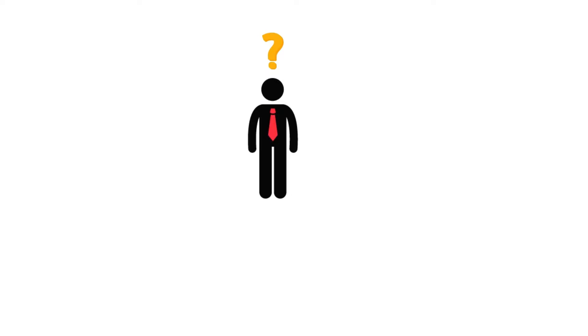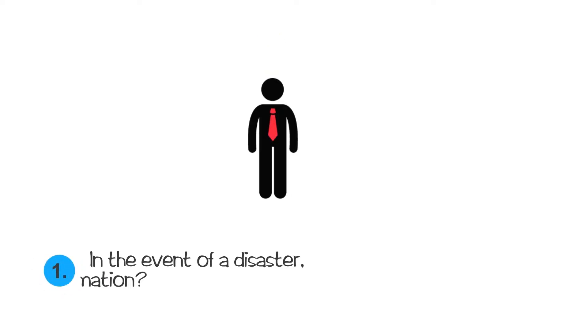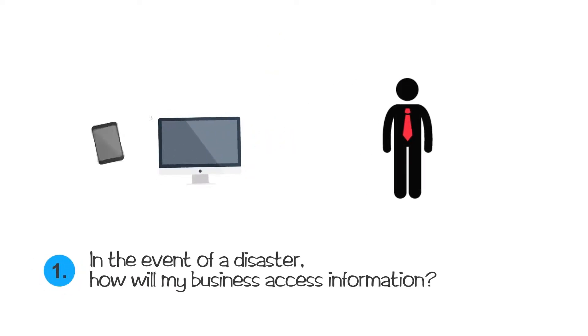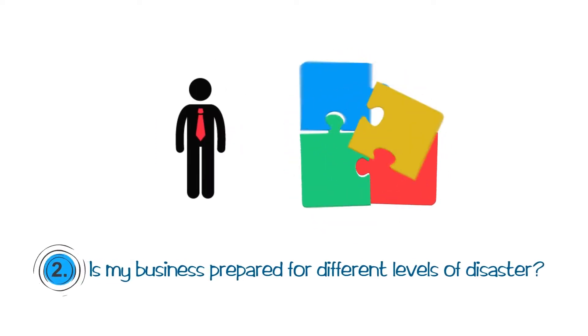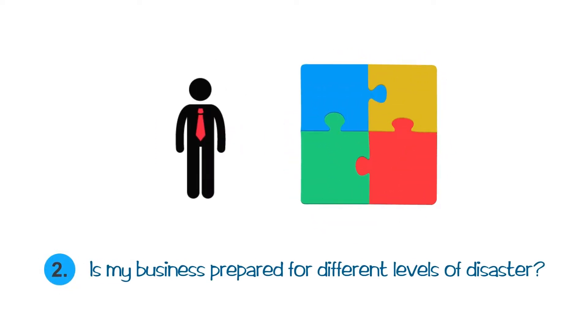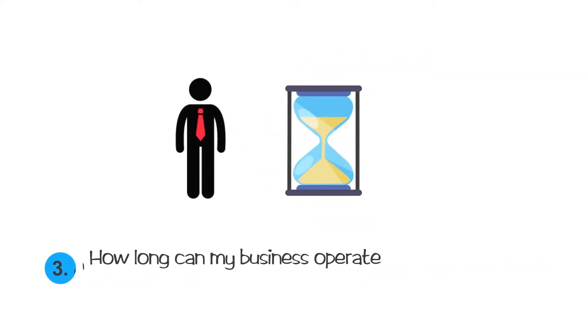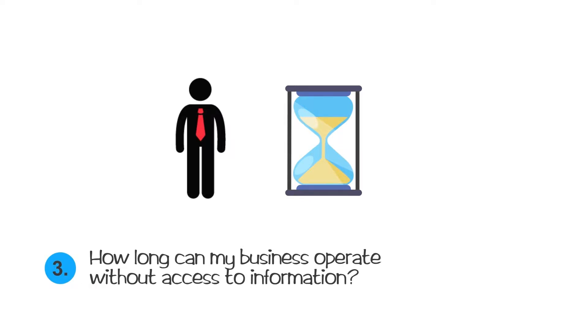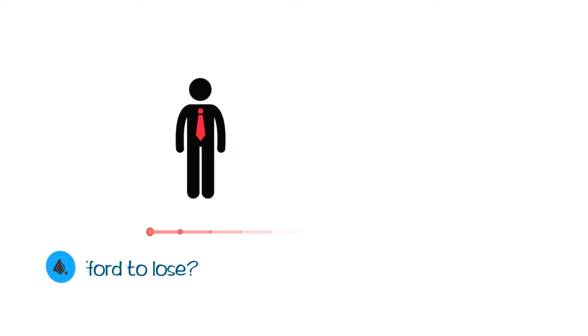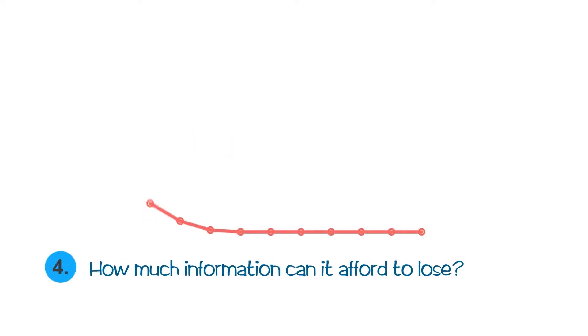Ask these important questions to yourself. In the event of a disaster, how will my business access information? Is my business prepared for different levels of disaster? How long can my business operate without access to information? How much information can it afford to lose?